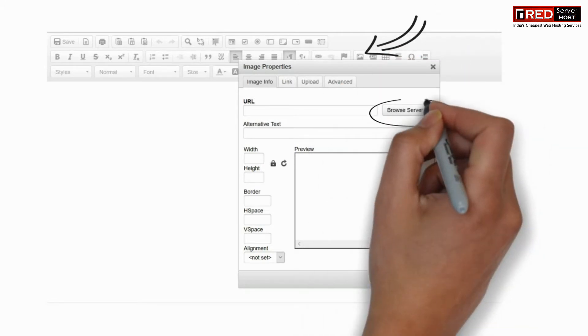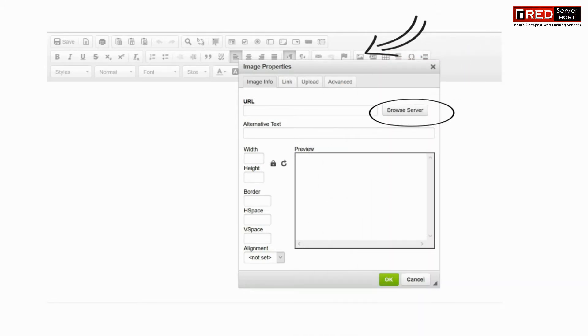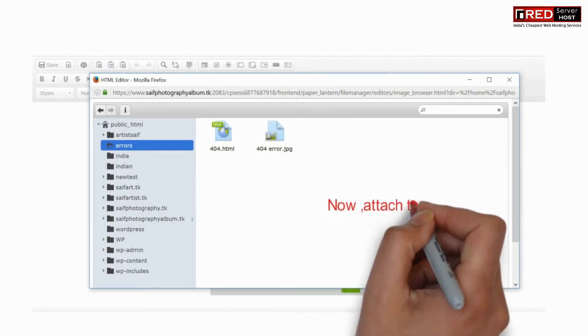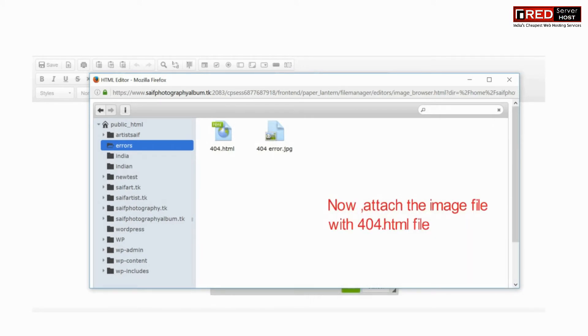Now here you can place any content. For example, I am placing an image here.